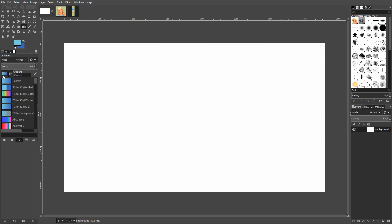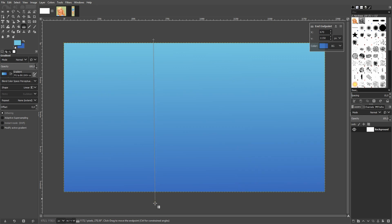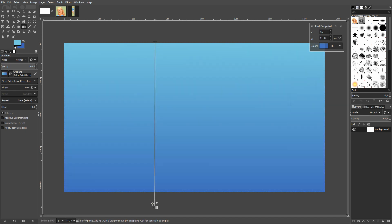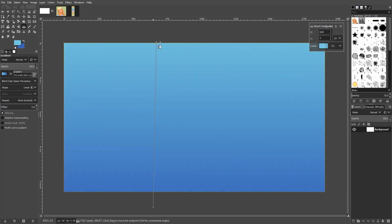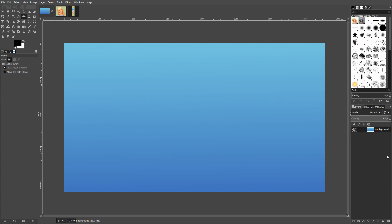I use the foreground to background setting, which goes from a lighter blue into a darker blue — that's what I like for my background. By dragging the little handles you can pick how much of each color you want. Once you're happy with the result, click to confirm, and then click the black and white icon to reset your colors.